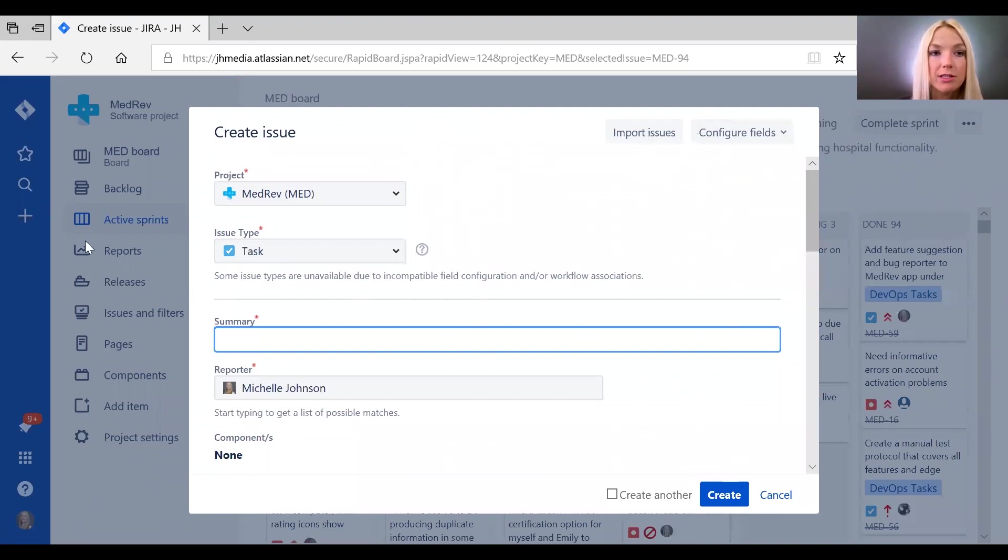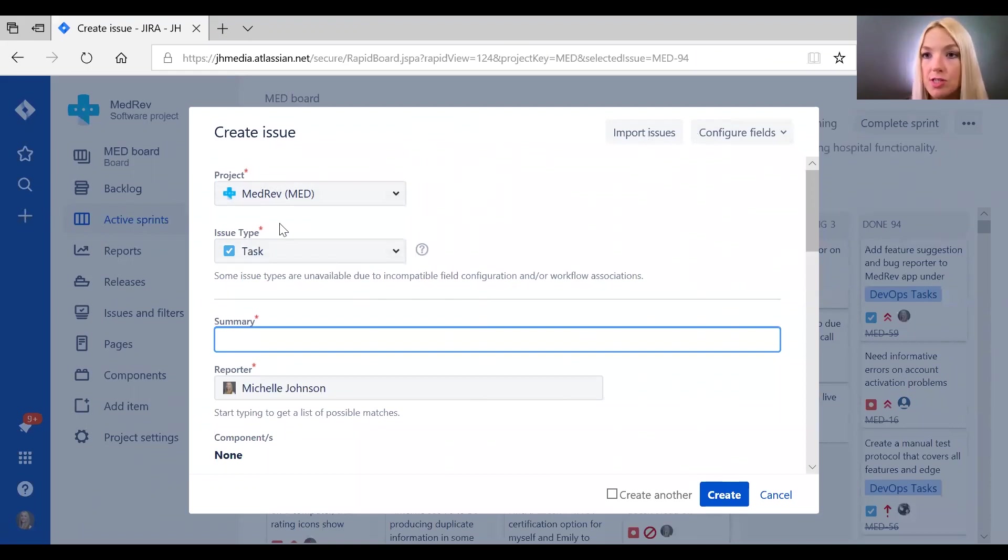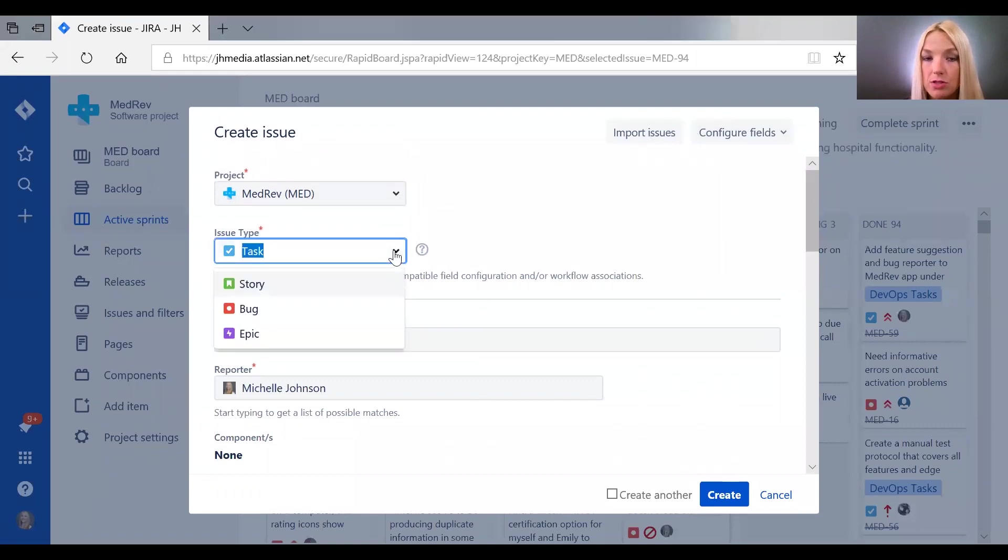When you click this plus sign over here you'll go to the create issue modal, and first you can select your issue type. The available types are defined when you set up the project.